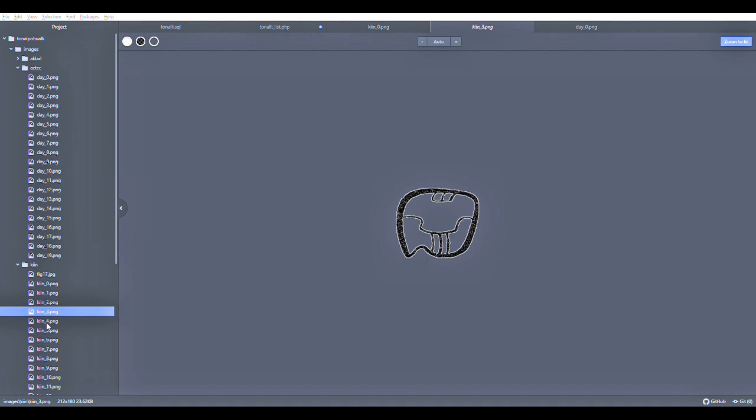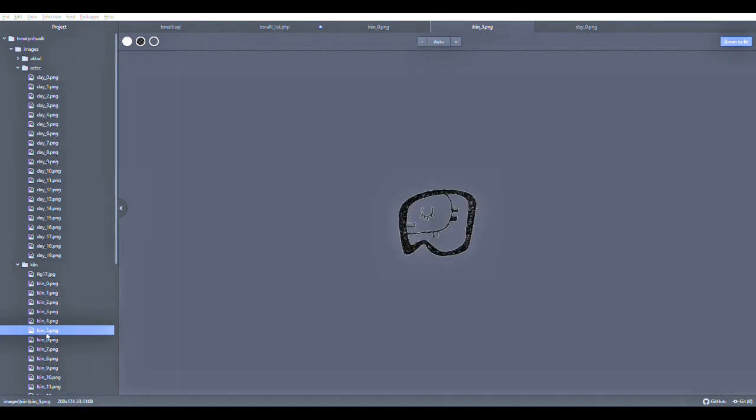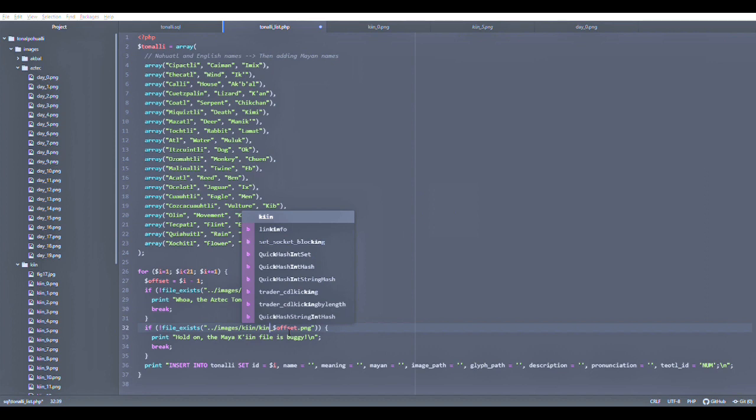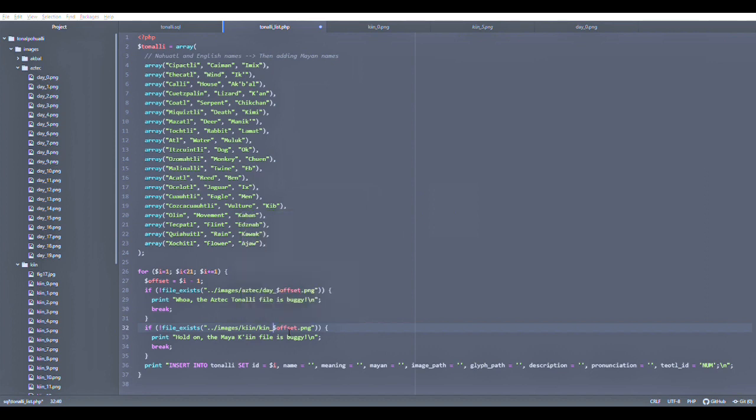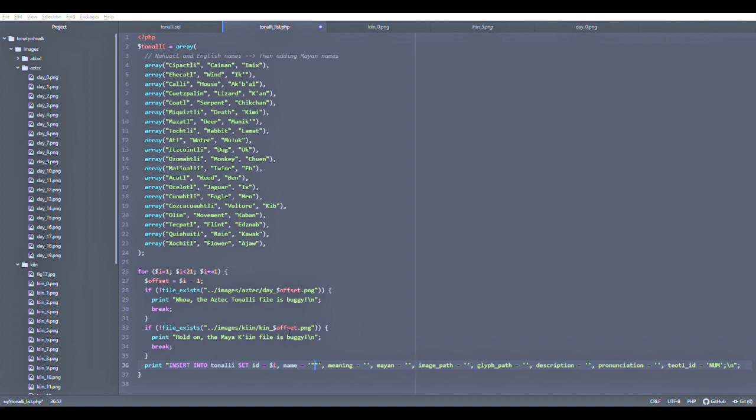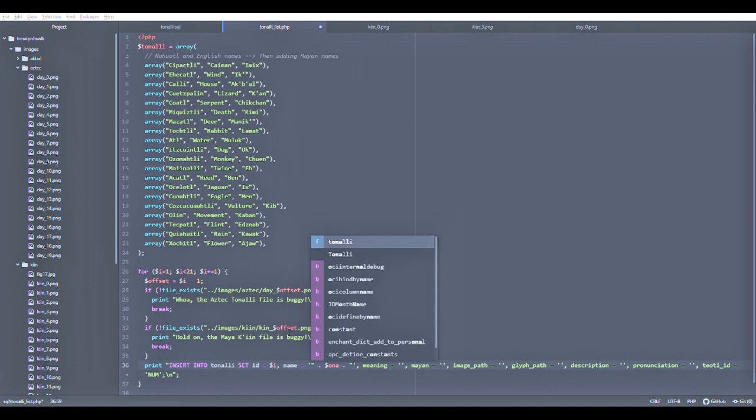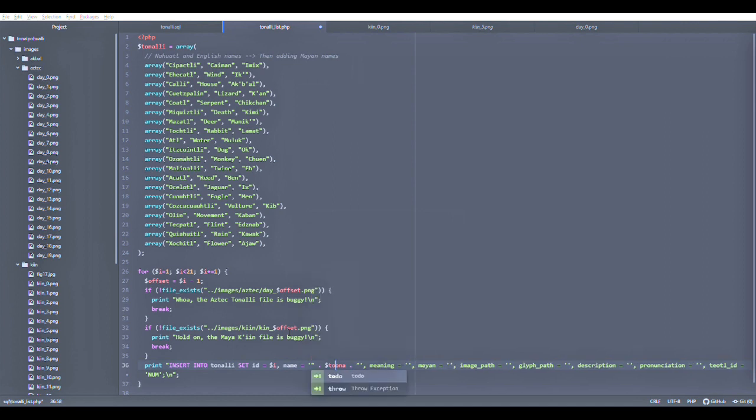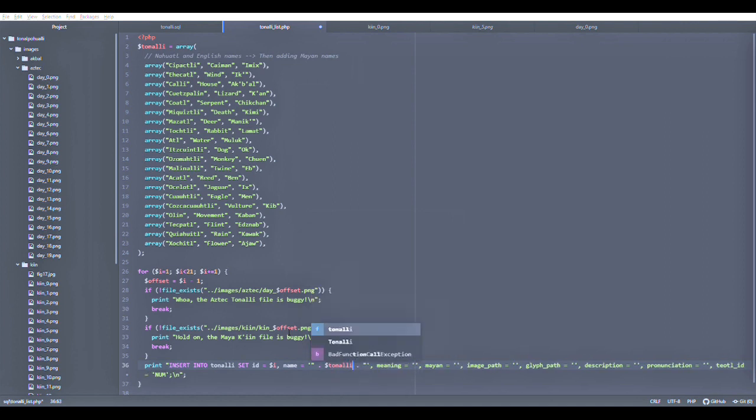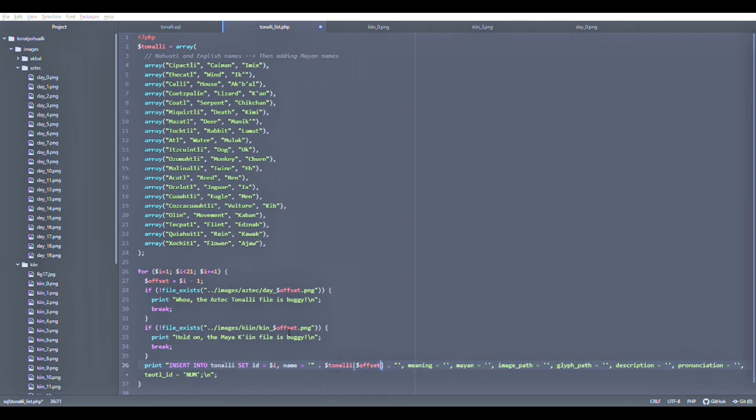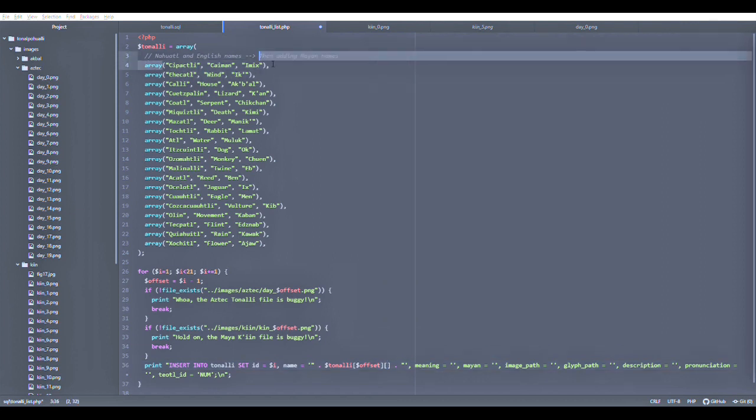What we're doing is making sure that the count with this for loop is going to find the glyph for the Aztec calendar as well as the Maya calendar. If either of these gets thrown, then we have at least a message saying that this is wrong and I need to go back and change something. What I'm doing now is writing up print statements that I'm going to be reading from the command line. Each of these is going to insert content into the Tonali table for the database. Each ID must be unique, and you can see there is an ID with the value of I, which is going to follow 1, 2, 3, all the way up to 20.